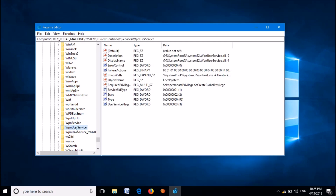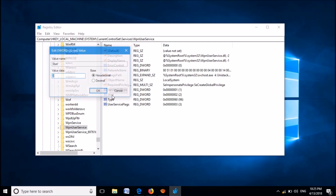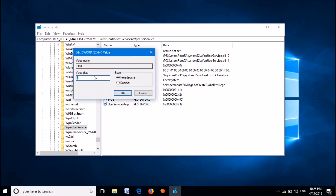Now by simply selecting this key, please go to the right hand side and then open the key named Start by double clicking it. In this pop-up window, please change the value data to 4 — it may currently be 2. Change it to 4 and then click OK.